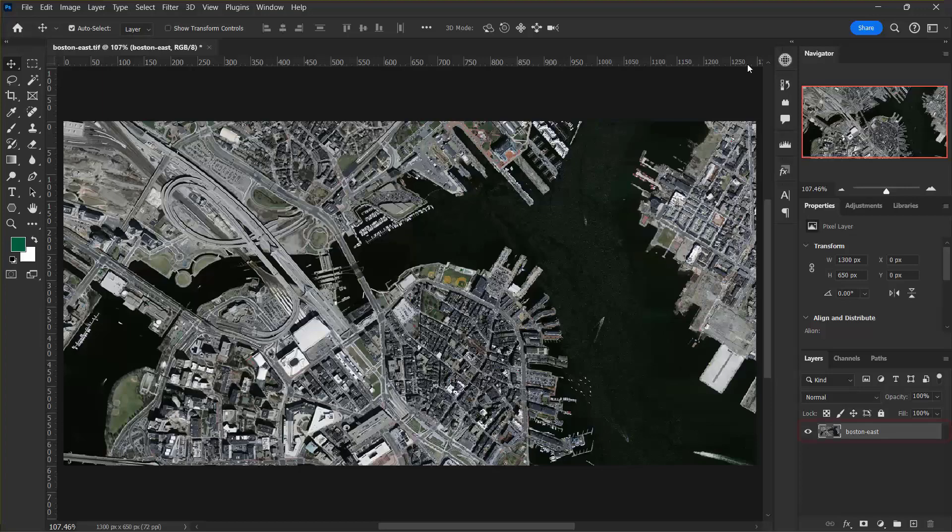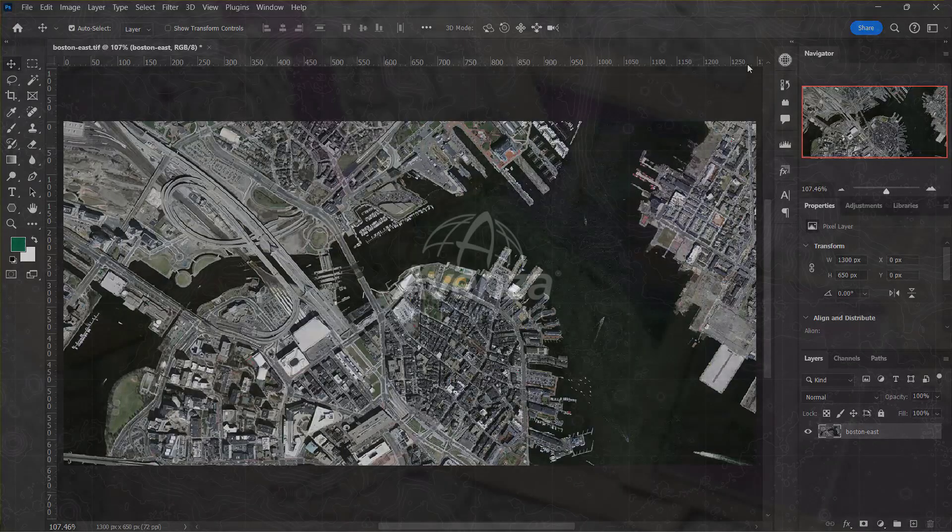In the layers panel you can notice that there is just one layer after the mosaic operation, which happened because we set the layer organization in the advanced import dialog box to merge all layers.